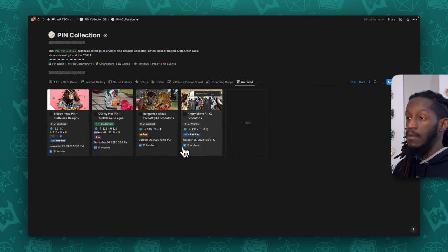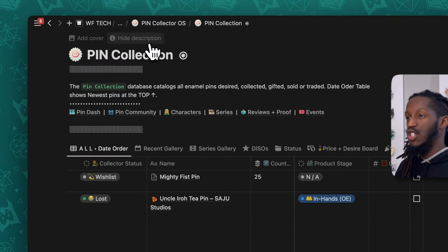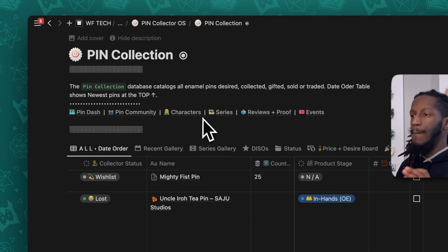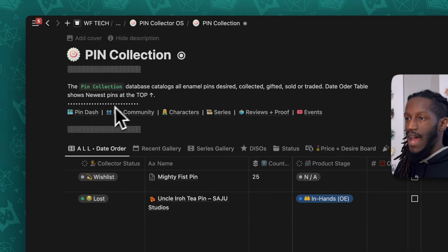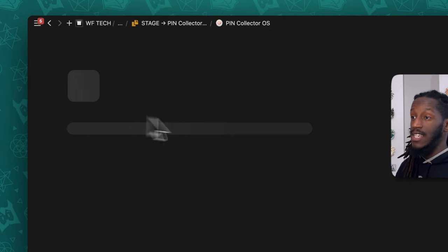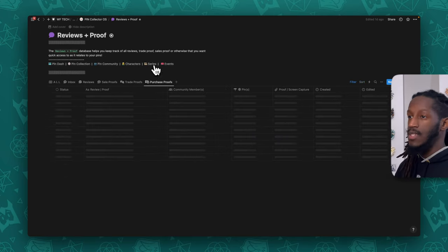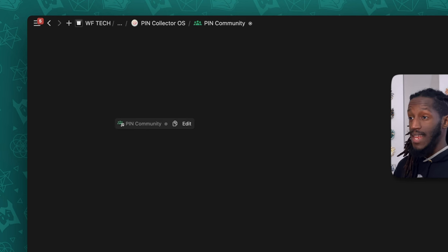One of the most important things about this database — and all the others in the system — is the description section at the top, with a brief disclaimer about what it's for. Right below that is a critical navigational tool: hyperlinked shortcuts so if I click 'Pin Dash' it takes me back to the pin dashboard, 'Community' takes me to the community database, 'Characters' to the characters database, and so on — another means for you to navigate around your system.